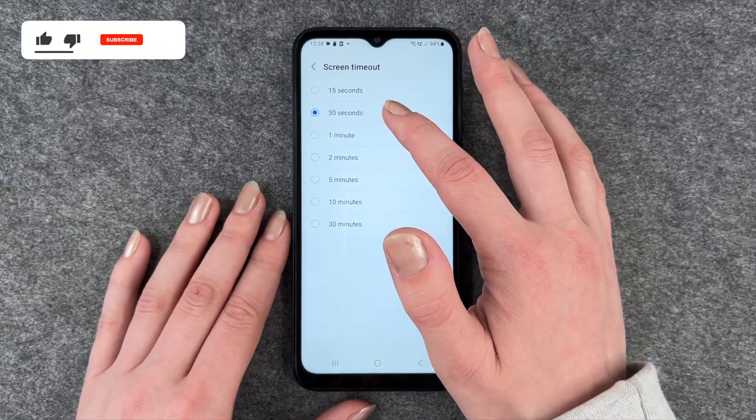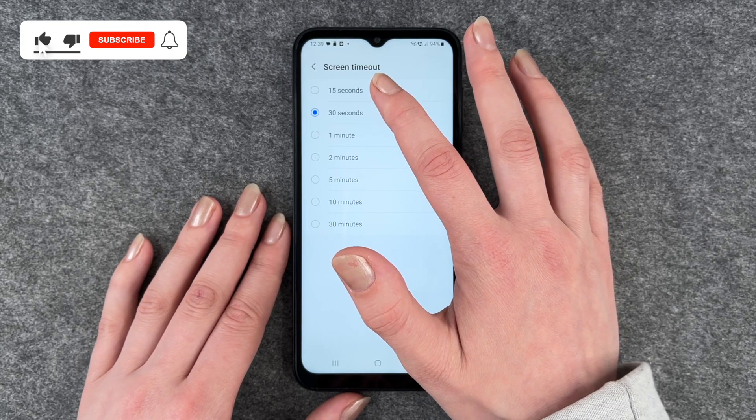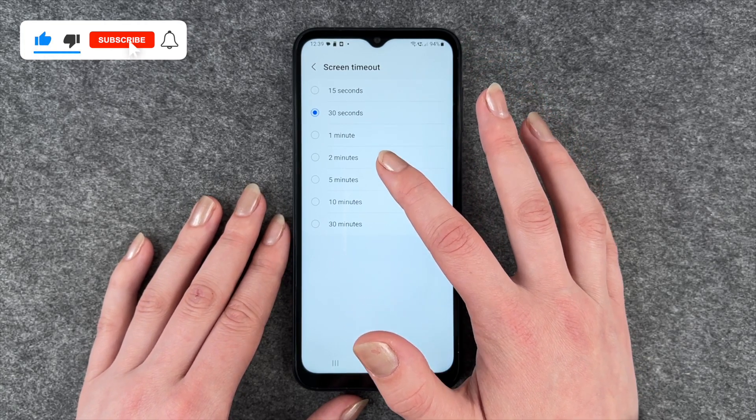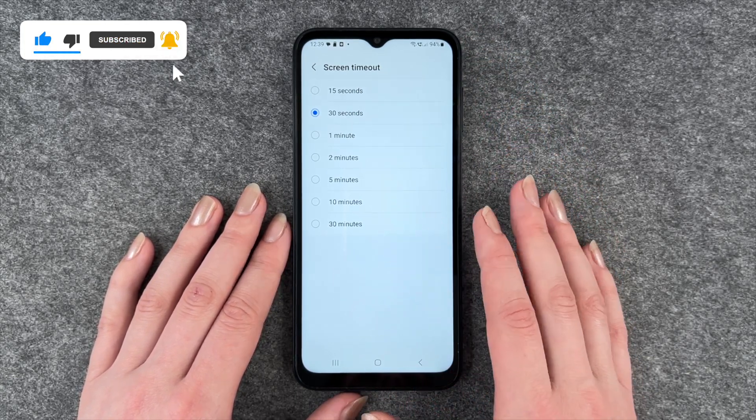It's set to 30 seconds right now, but you can also choose between 15 seconds, 1 minute, 2 minutes, 5 minutes, 10 minutes, and 30 minutes.